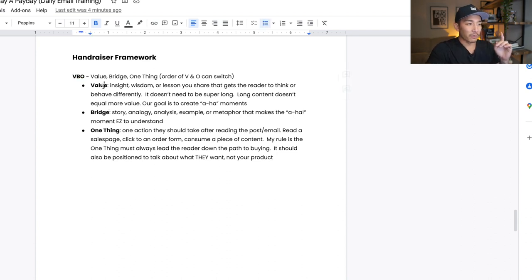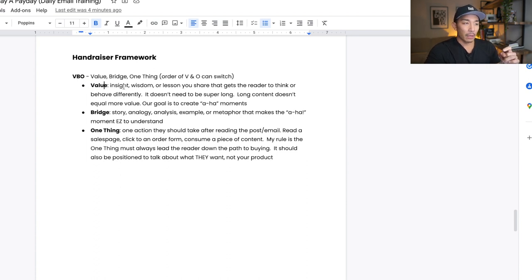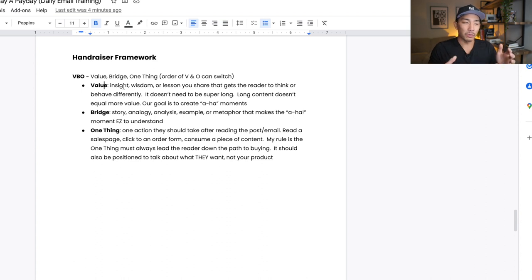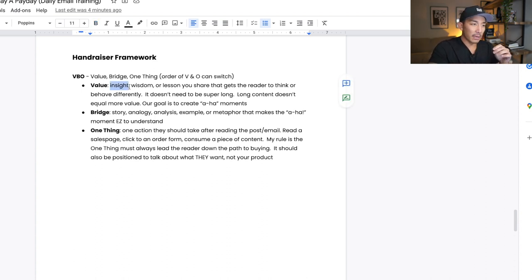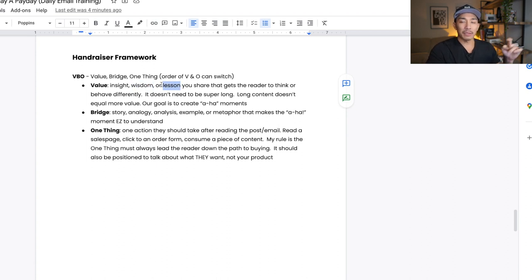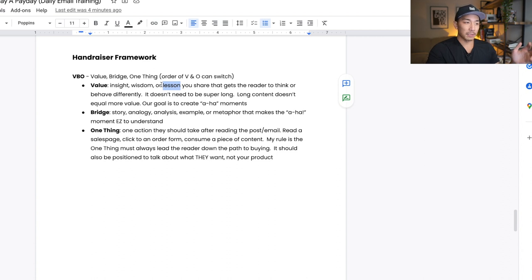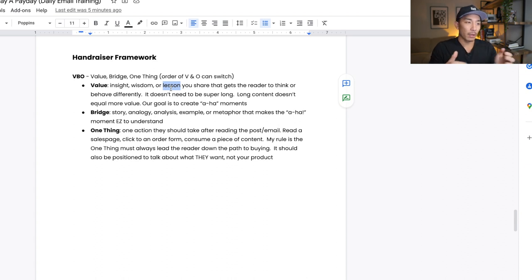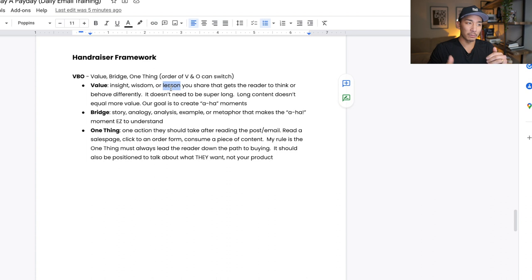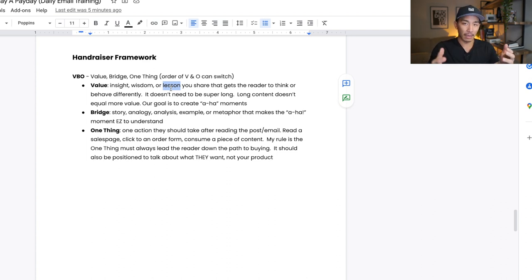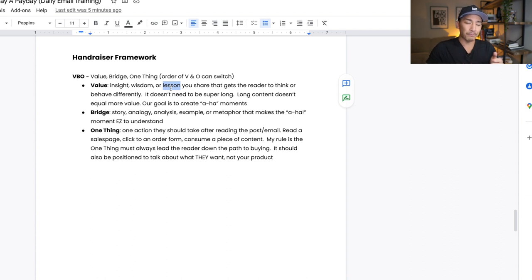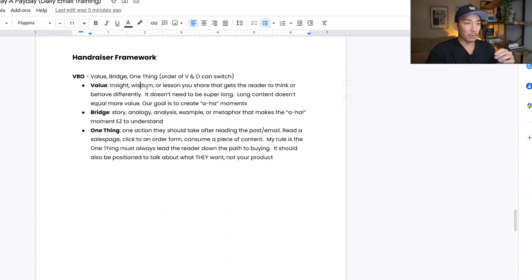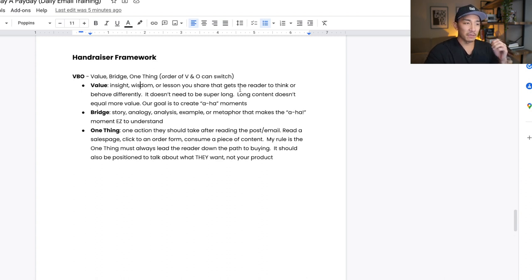So the first element is V, and this is value. Most people when they think about value, they just think about how-to posts, but it doesn't need to be how-to. It can be an insight or wisdom or a lesson that you share that gets the person reading it to think or behave slightly differently. Doesn't need to be super long either. It's not about long content because that doesn't equal more value. We want to create these aha moments for our reader. So we want them to read through the value post or the value part of the post and say, ah, I get that, or that makes sense to me, or I never thought of it that way. So value is an insight, wisdom, or lesson that you share that gets the reader to think or behave differently.